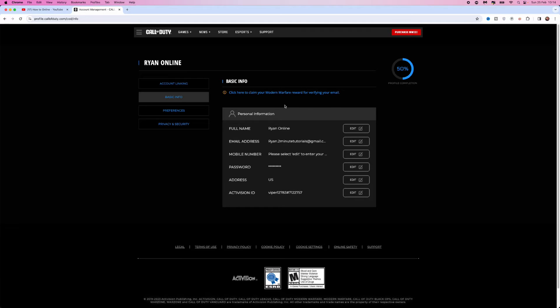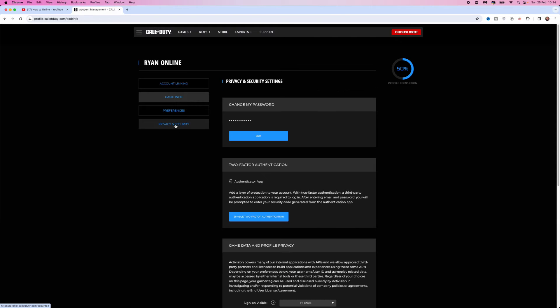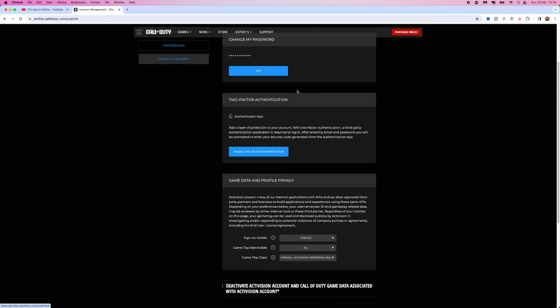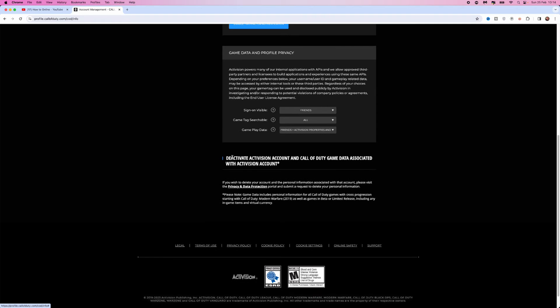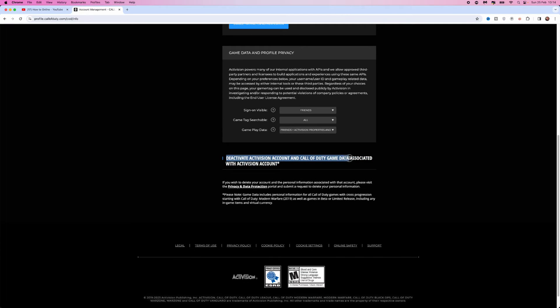Go to the left-hand sidebar and click on privacy and security. Scroll all the way down to the bottom of this page where you will see an option for deactivate Activision account and Call of Duty game data associated with this Activision account.